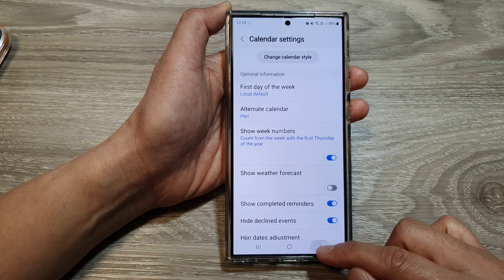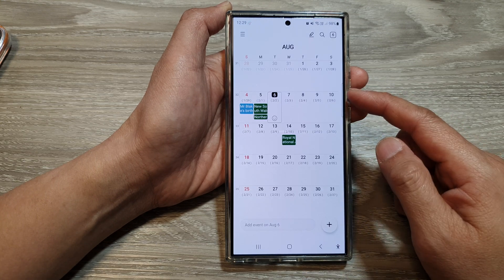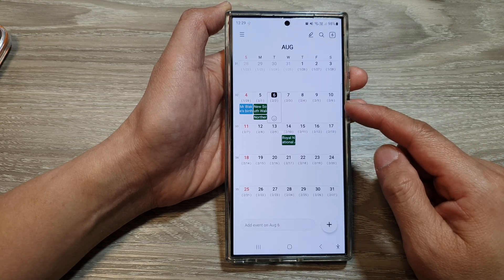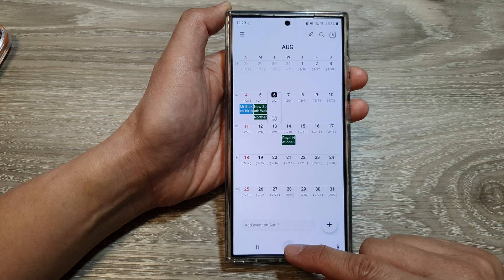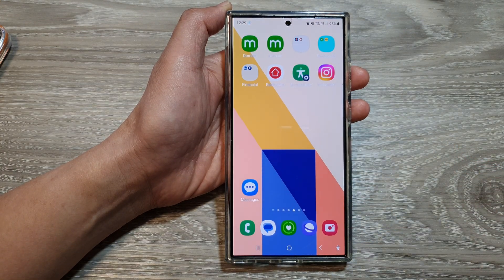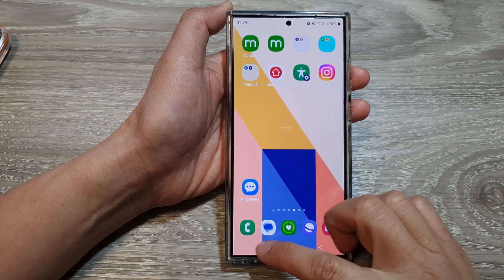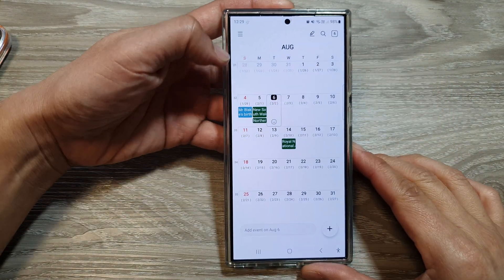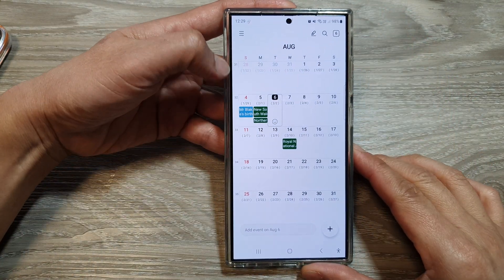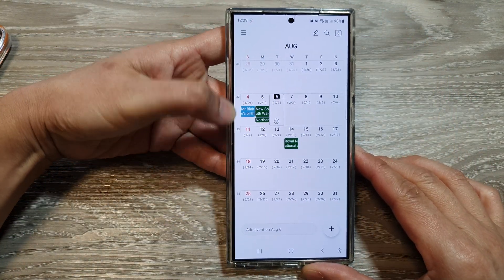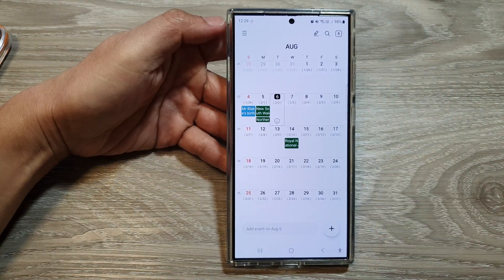Then tap back again to go back to your calendar — and that's it. You can now see on the left-hand side there is a week number in your calendar. Thank you for watching; please like and subscribe to my channel for more videos.